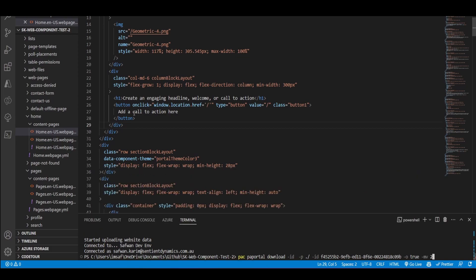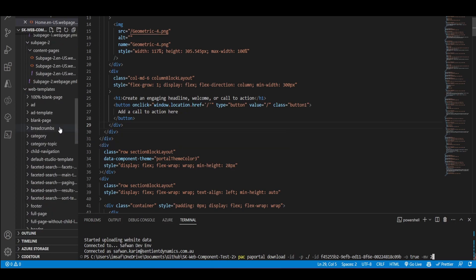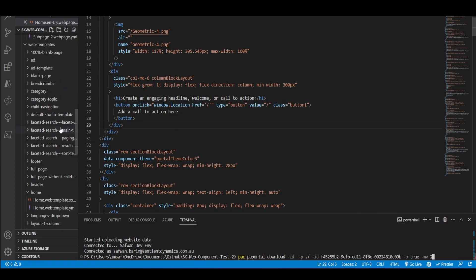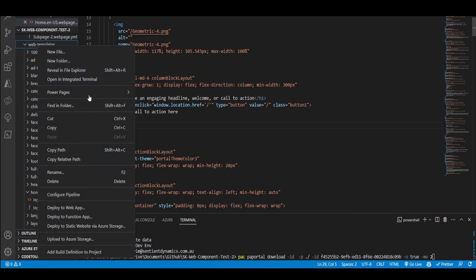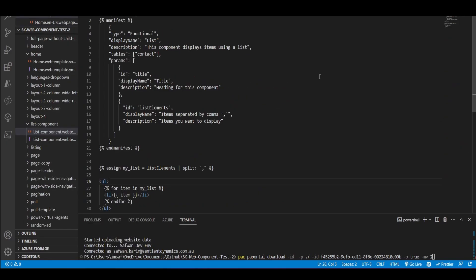The next step is to go and create a web template. So I can go to my web templates and create a new web template. So I already have created a web template. And this is a very simple list component. This is a custom list that I'll have. This is just a sanity test. So it's not going to be very complicated or anything like this. It's just to get you started with web template components.